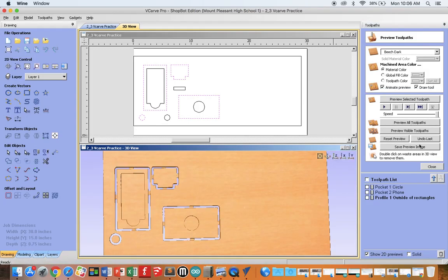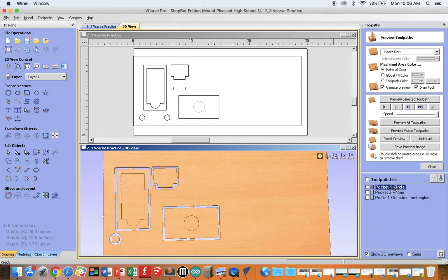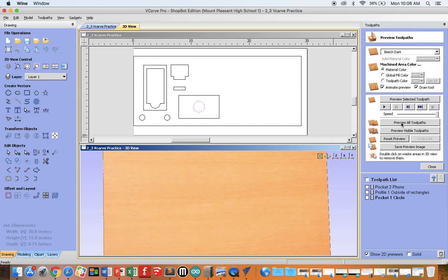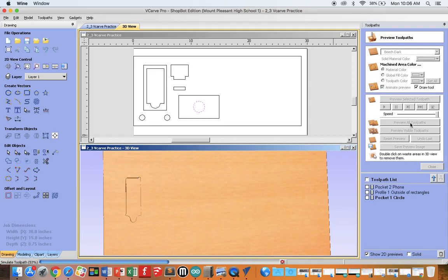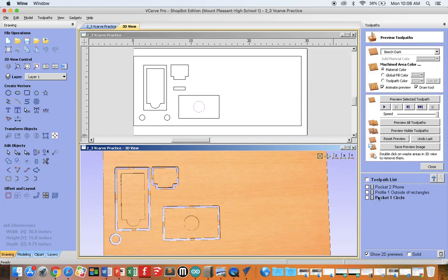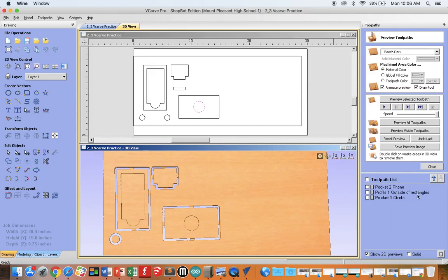Notice it does them in the order they are listed here. If I want to change the order, I could move this down, reset the preview, and Preview All Toolpaths. Notice how it did the circle at the end. We actually want the circle to be first, so I will move that back up the list.